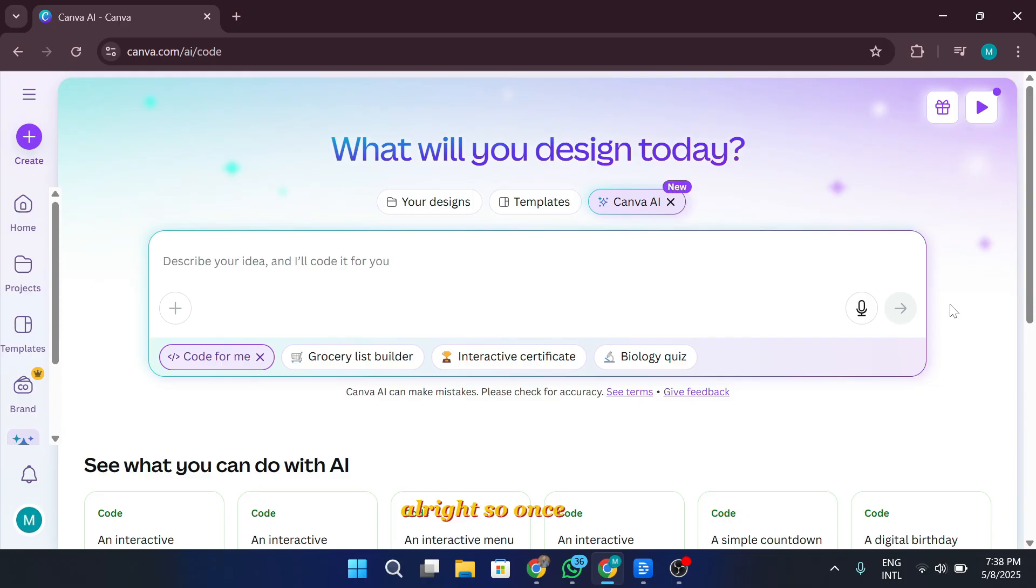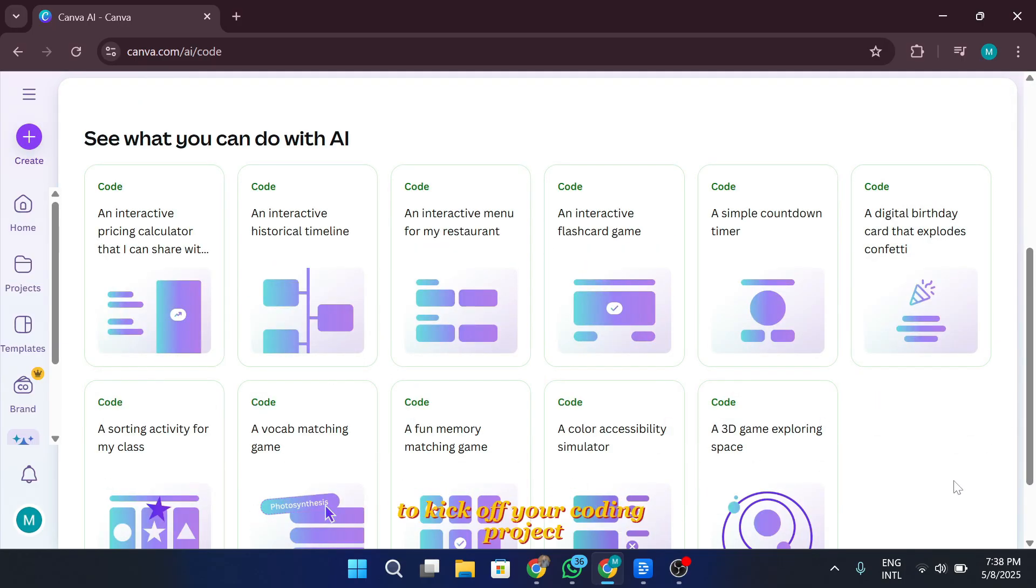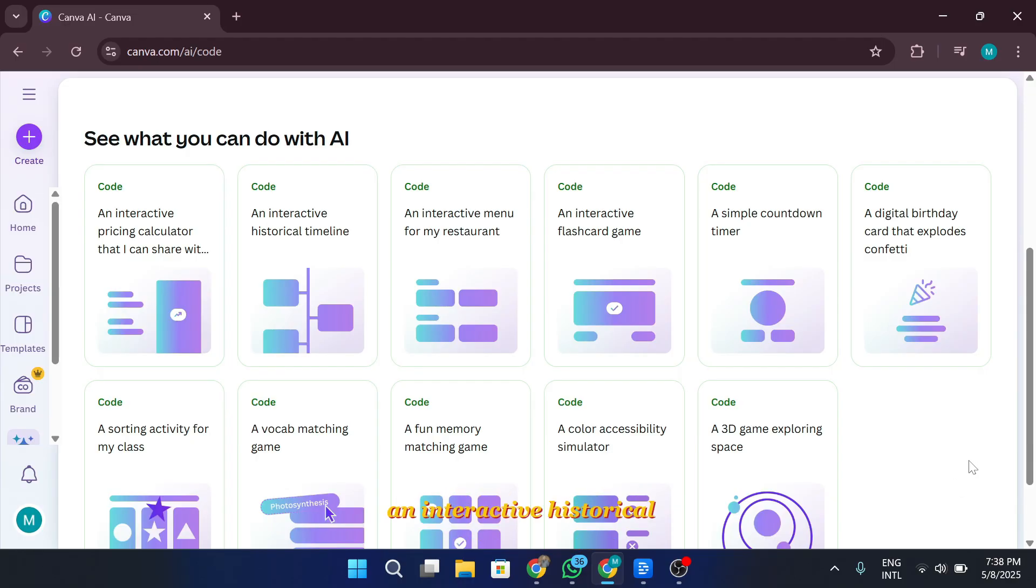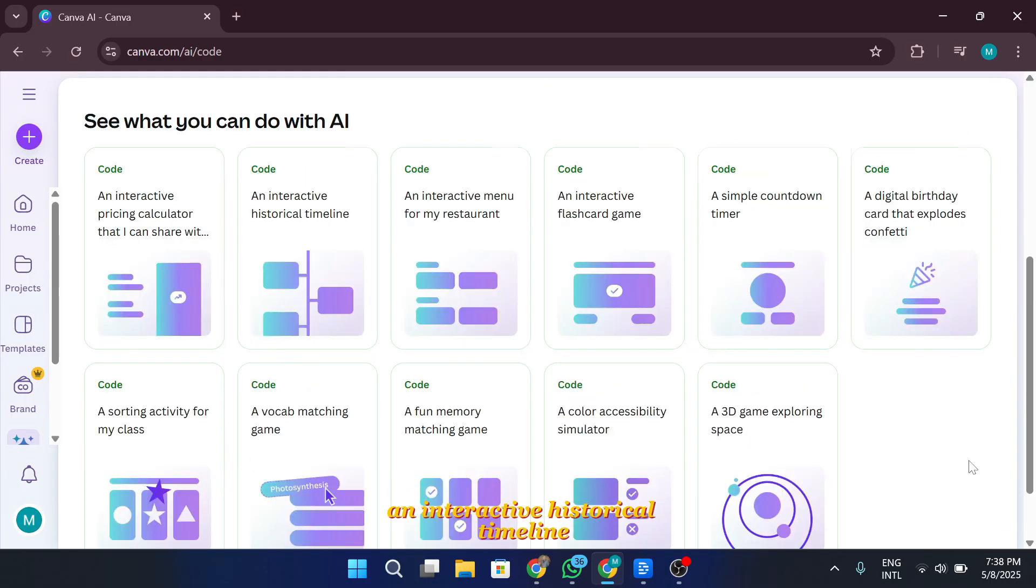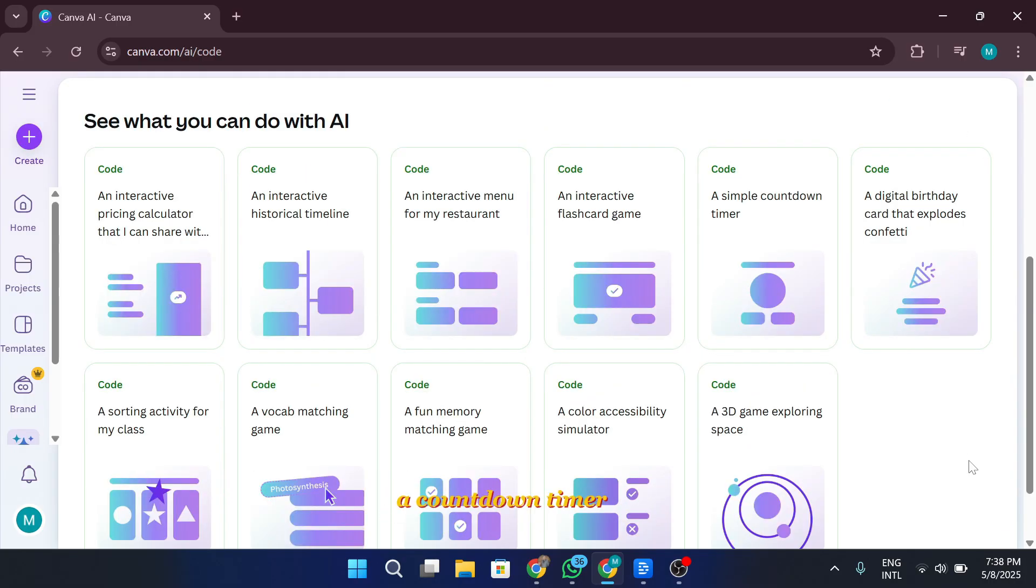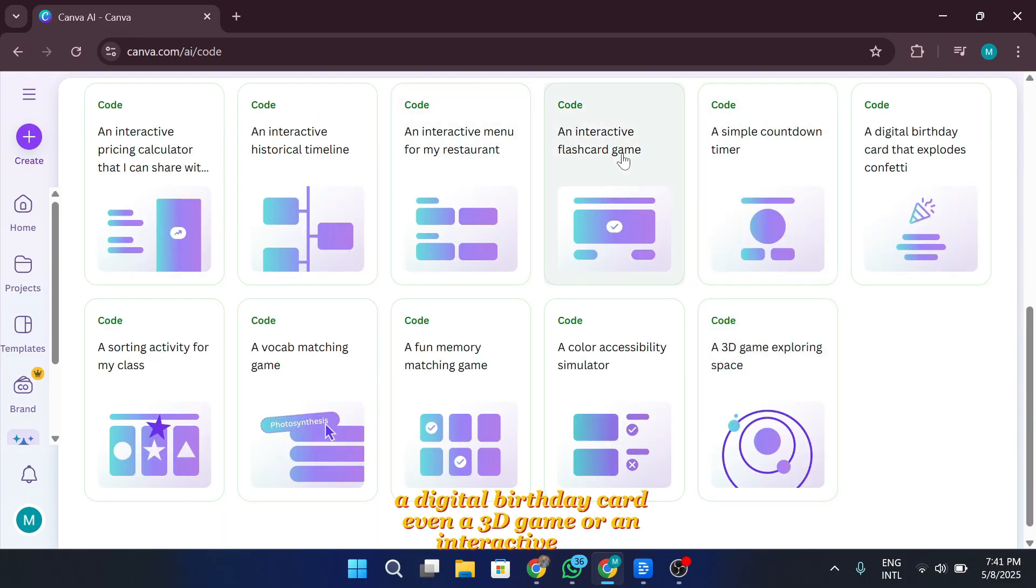So, once you're inside Canva code, you'll notice there are a bunch of templated prompts to kick off your coding project. You've got options like create a pricing calculator for your services, an interactive historical timeline, an interactive restaurant menu, a flashcard game, a countdown timer for your next launch or special offer, a digital birthday card, even a 3D game or an interactive map. Pretty cool, right?